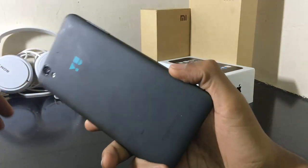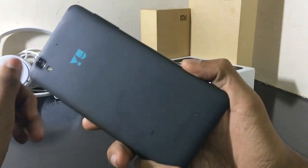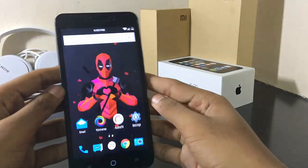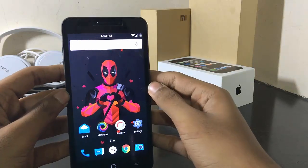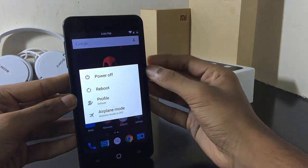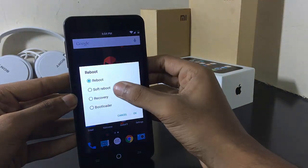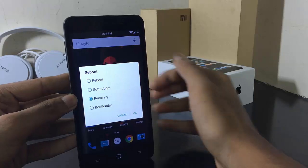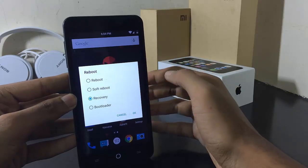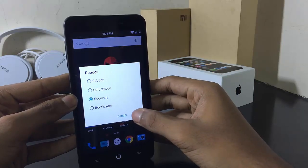Hey guys, this is the Eureka Plus that I am having in my hand. In this video, I will be showing you how to install Kali Linux on your Eureka Plus. For that, reboot into your recovery mode.